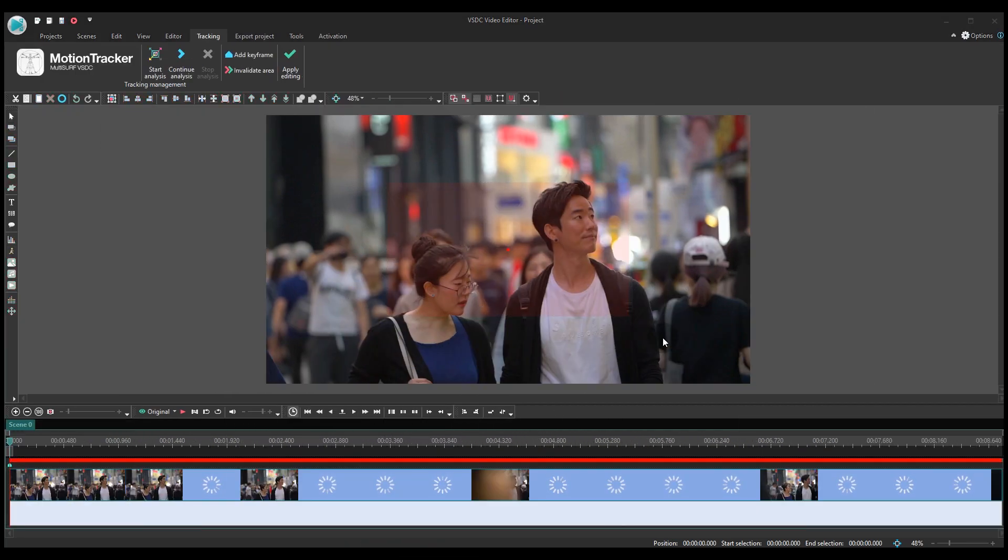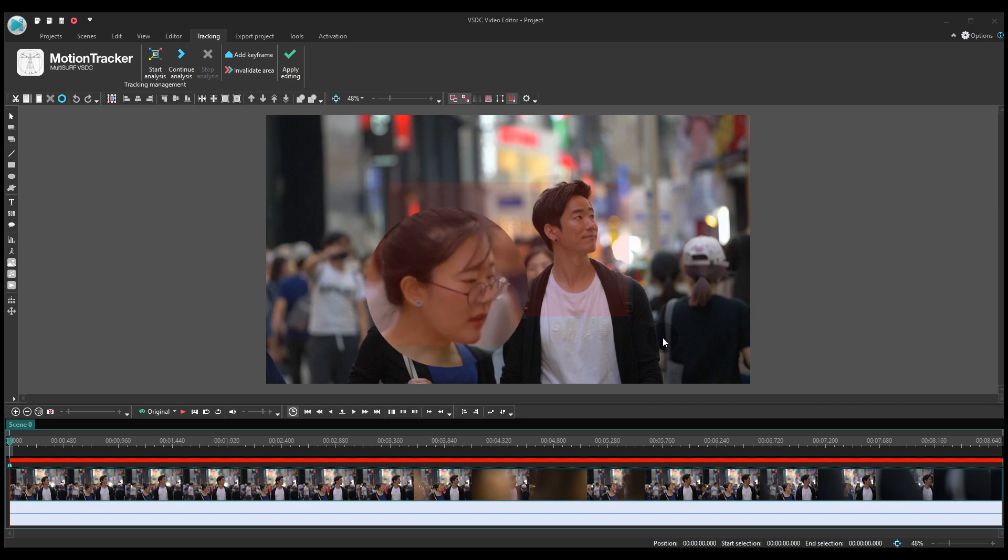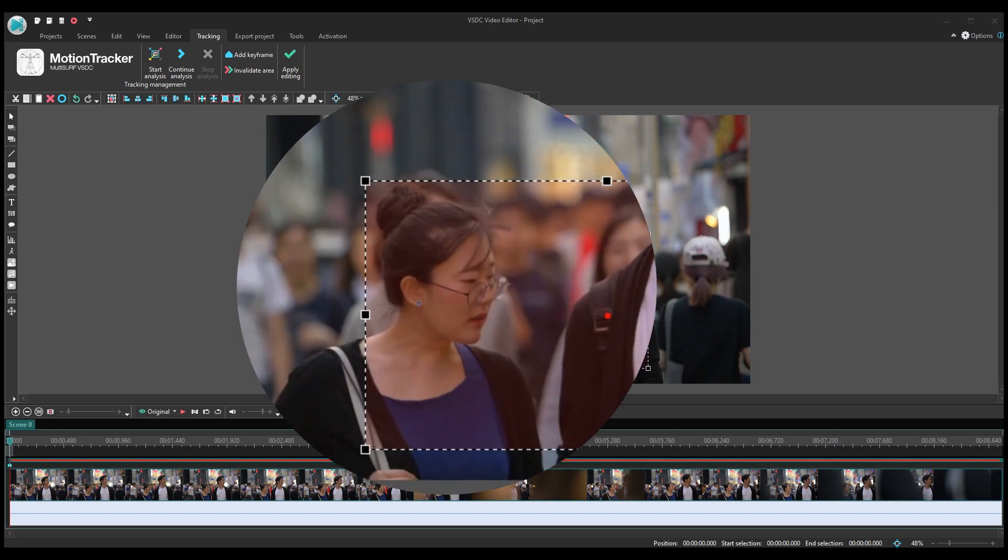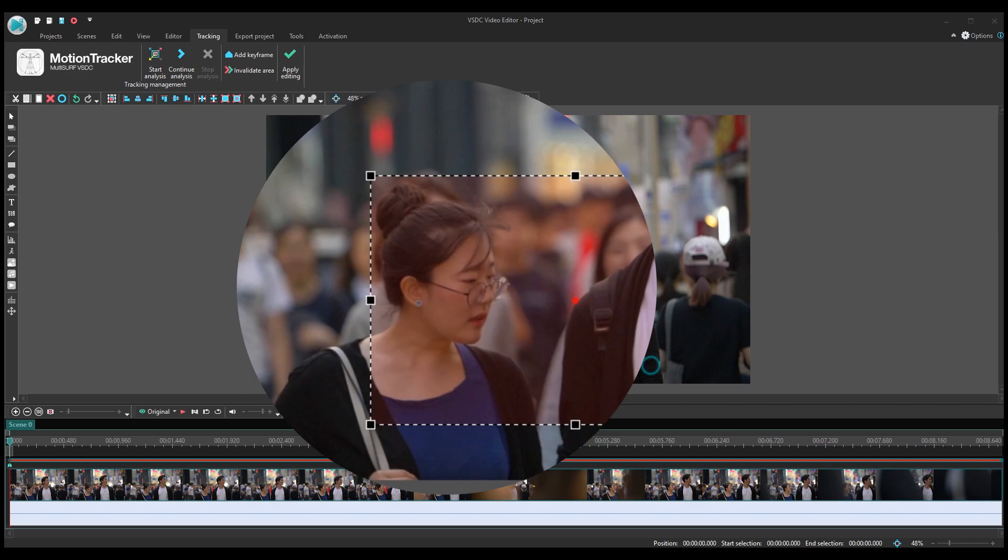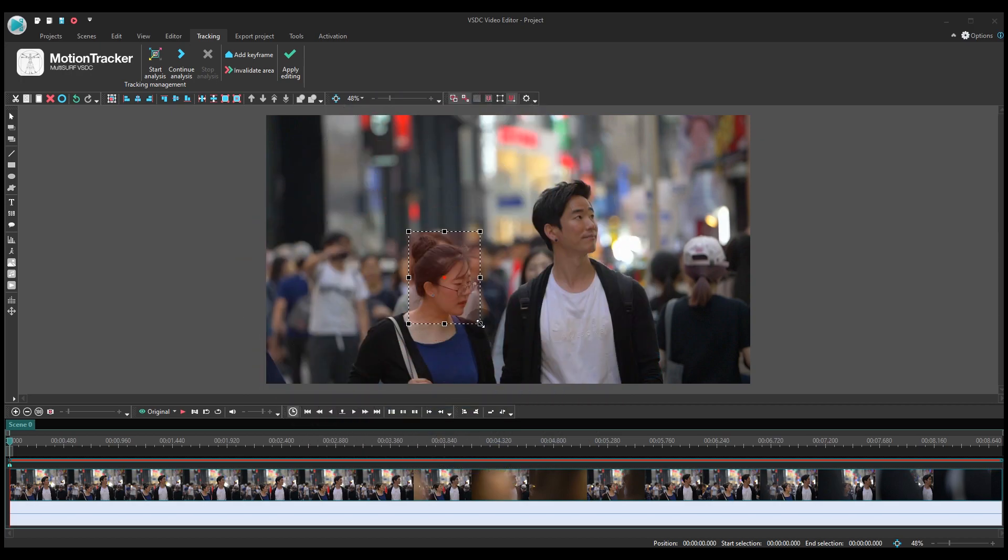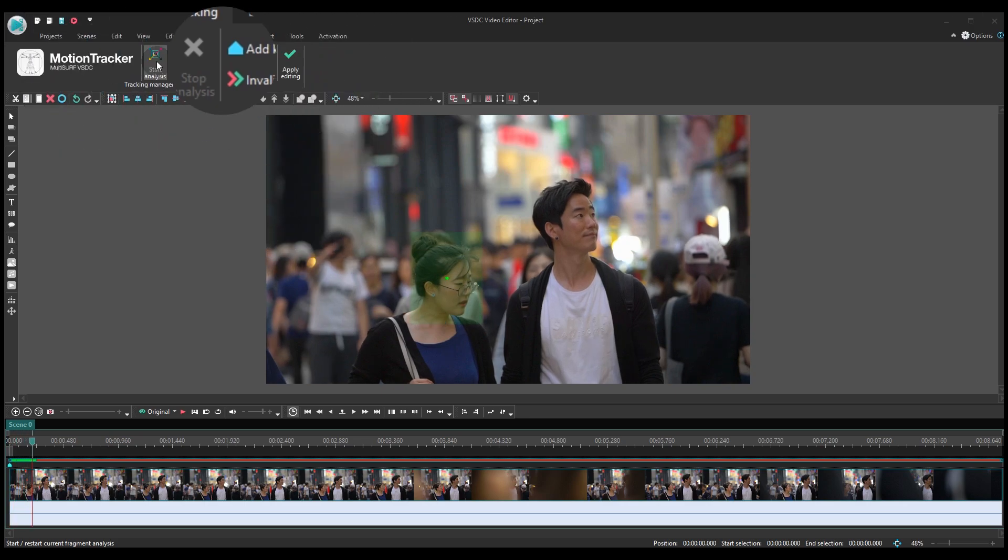Now you need to pick a moving object to track. Ideally, it should be something clearly visible throughout the video. Got it? Next, hit the start analysis button.